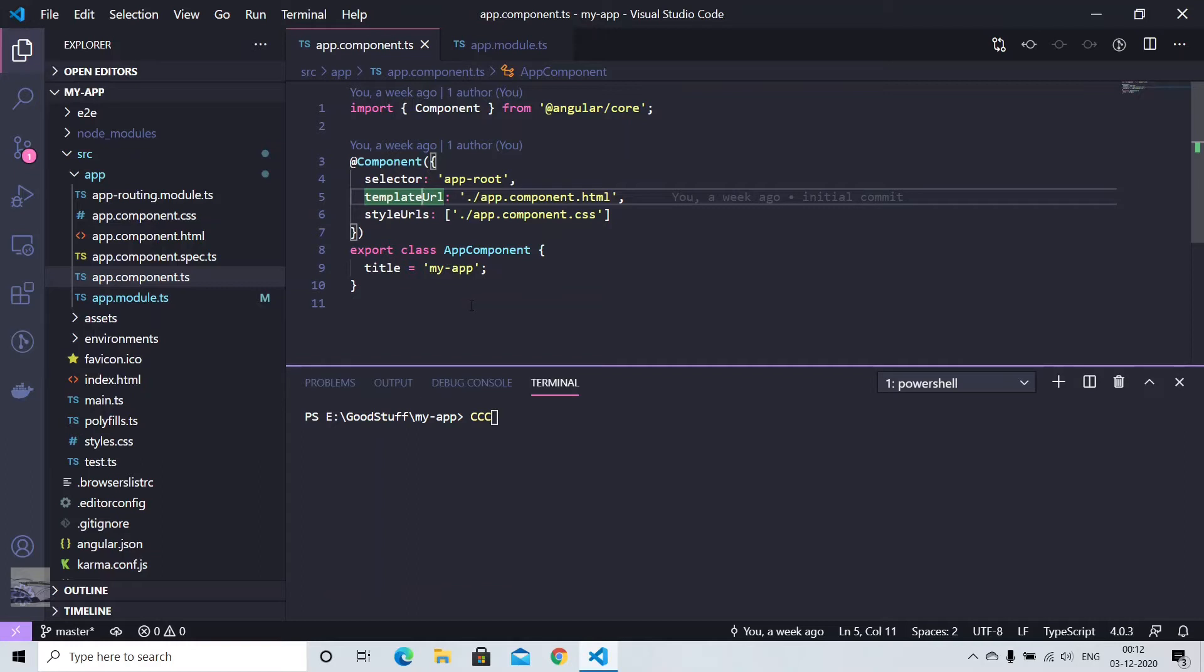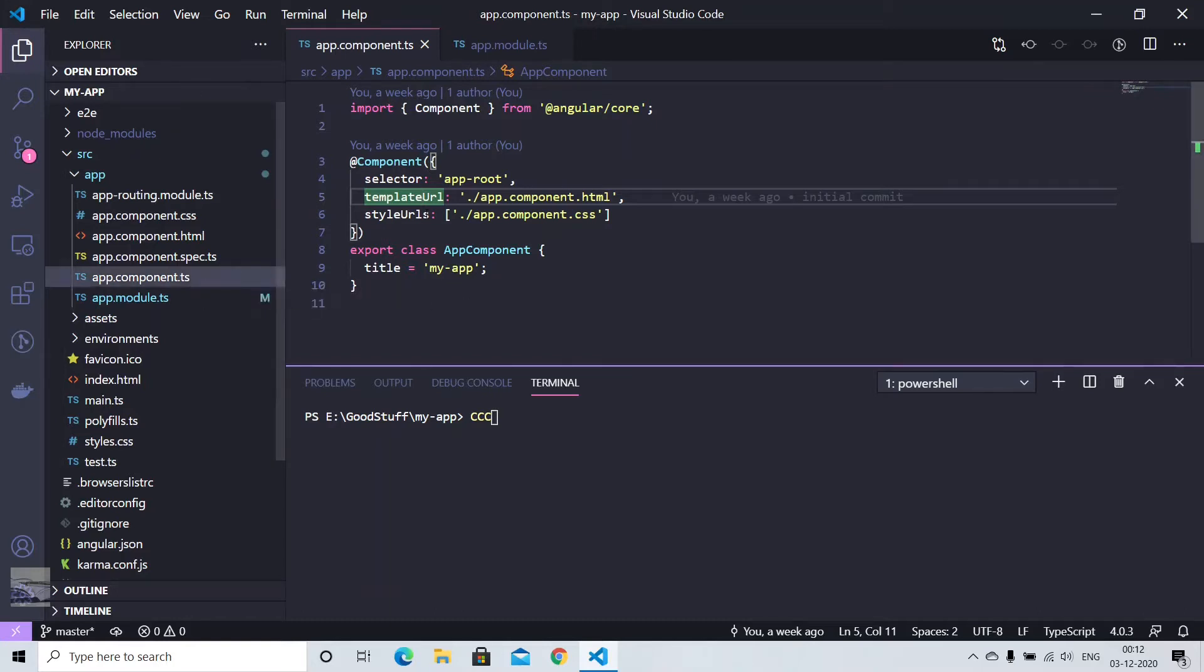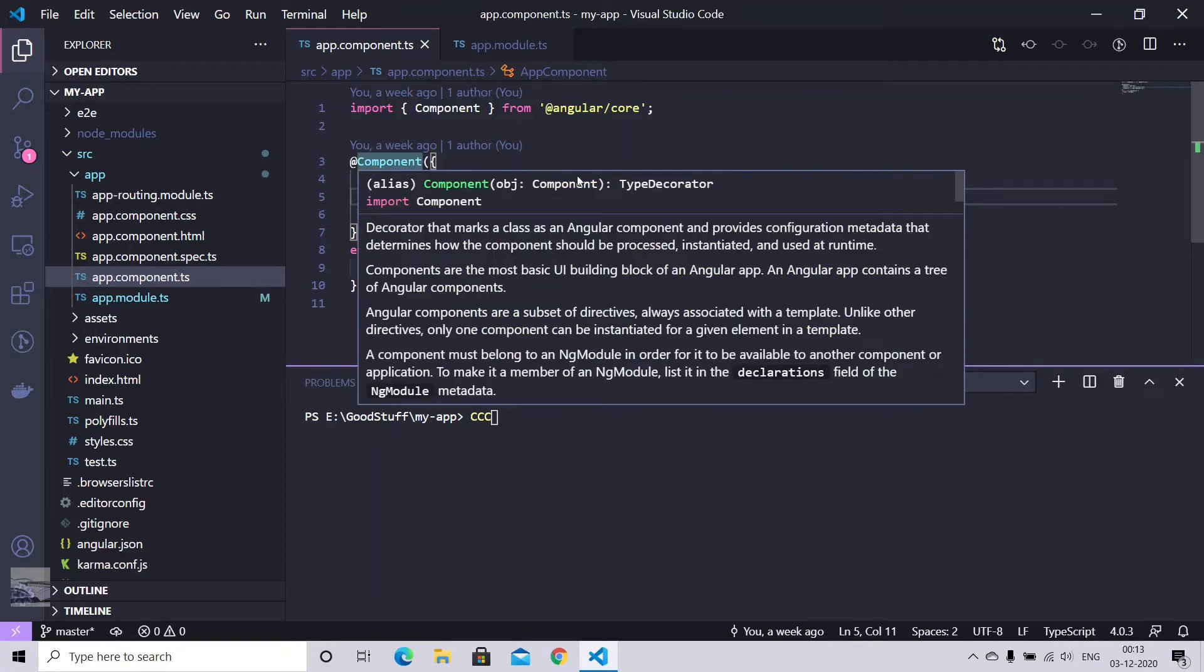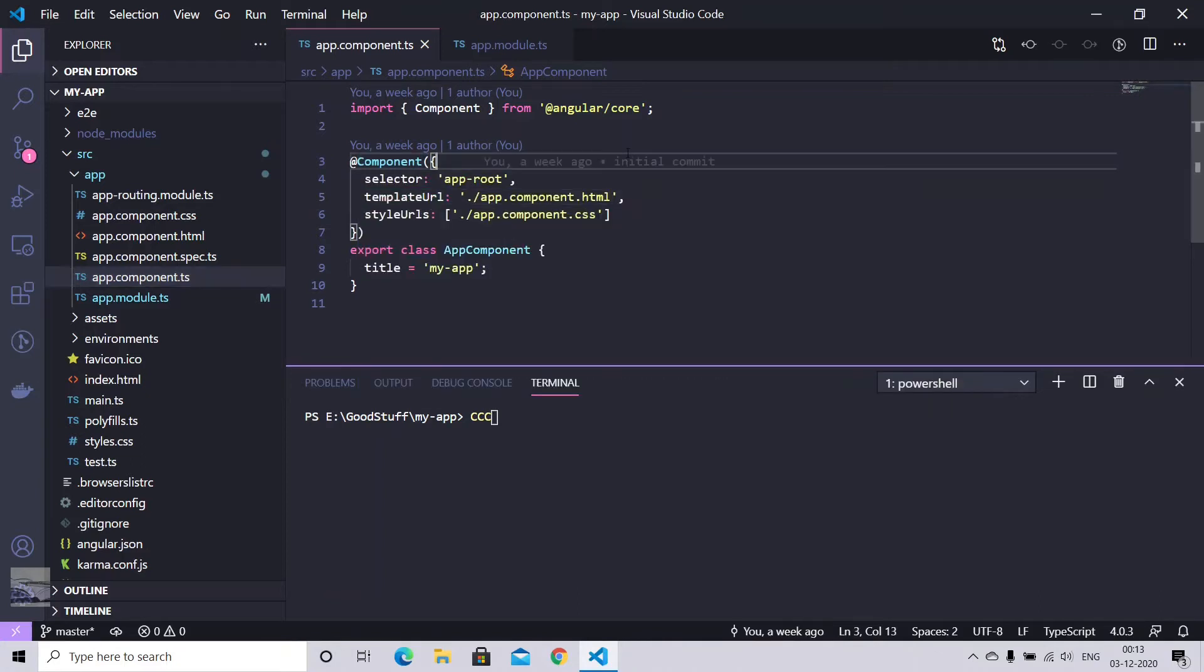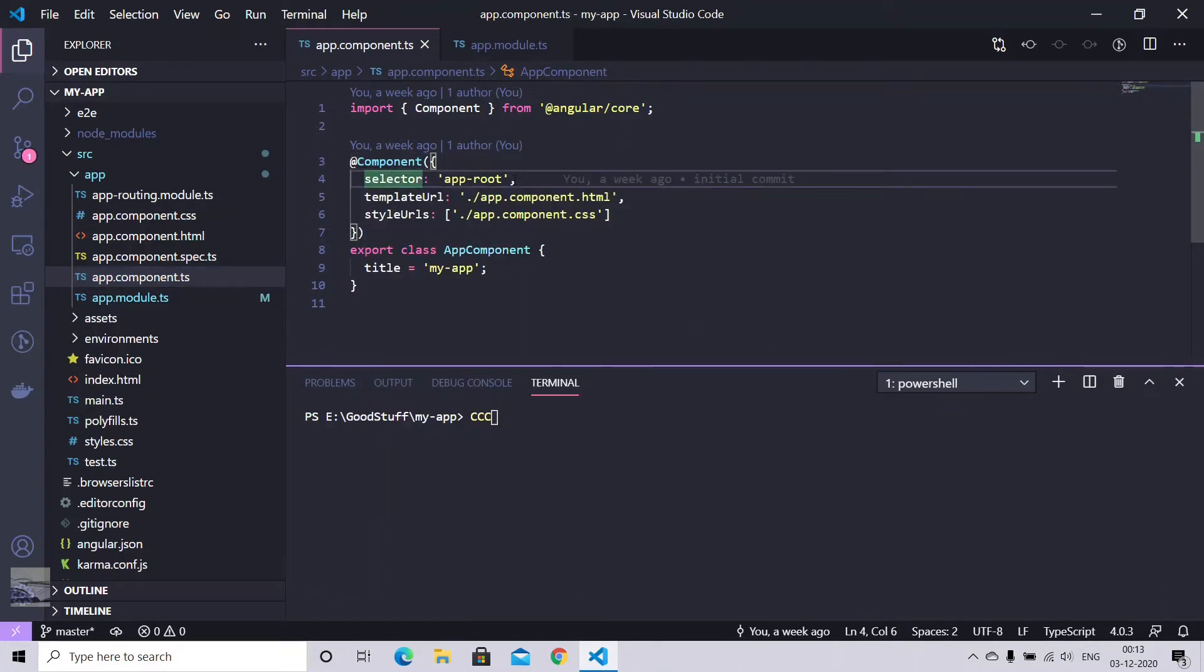So a component is basically a TypeScript class which interacts with your HTML that will be displayed on your web browser. In our component, it's a TypeScript class that has been decorated with the @Component decorator and we have selectors.